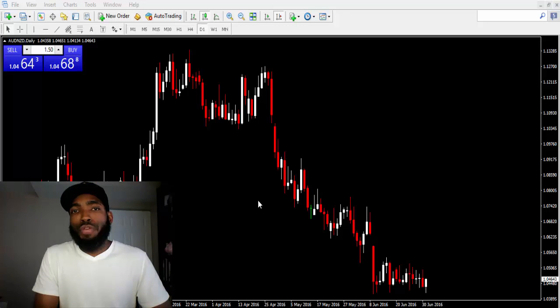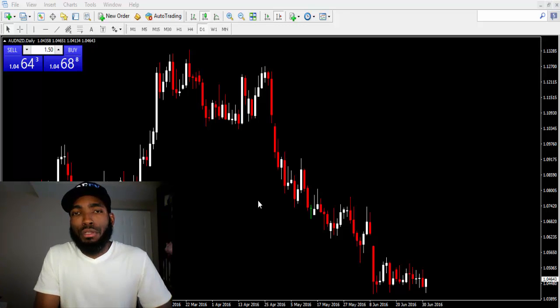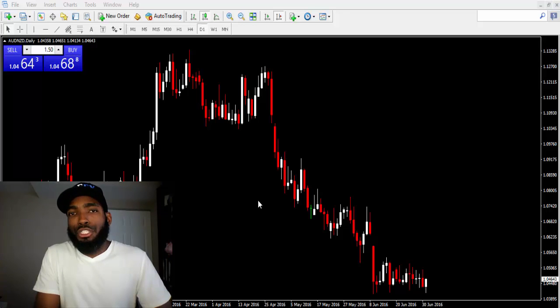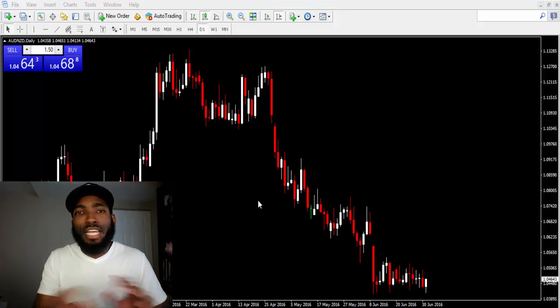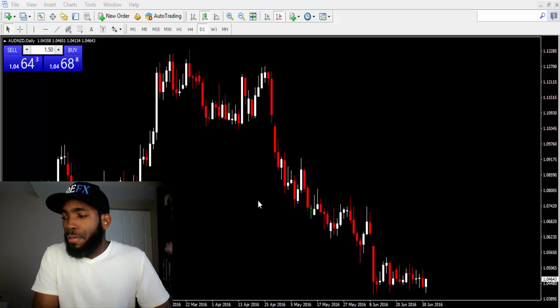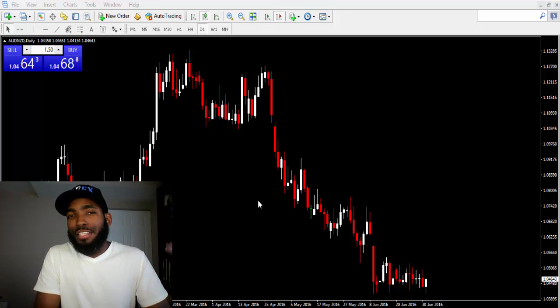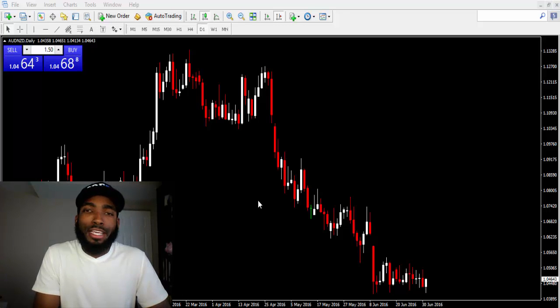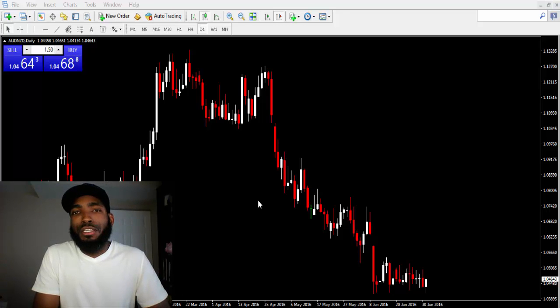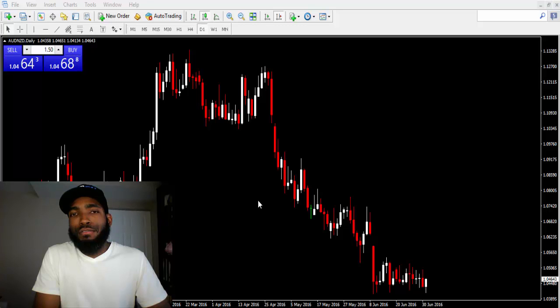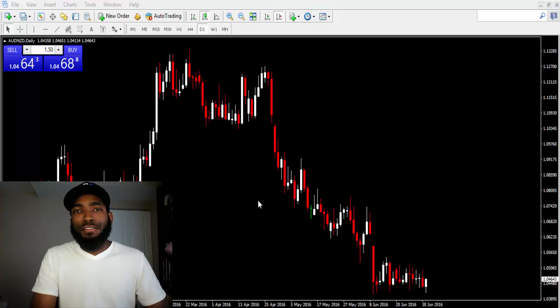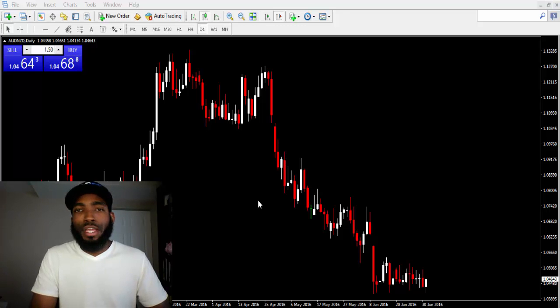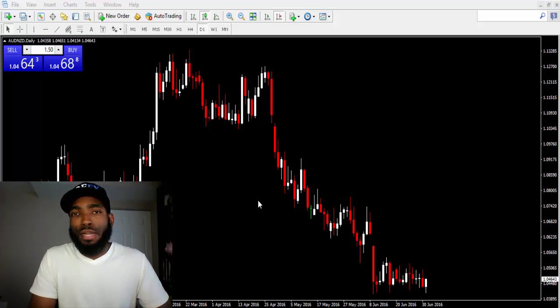Actually, scratch that. Let's not do that. Let's go with this: you have someone, he has $10,000 in his account, and the other guy he has only a mere $100 in his account. They both want to trade, they're very anxious to get into the trade, but they have two different mindsets.